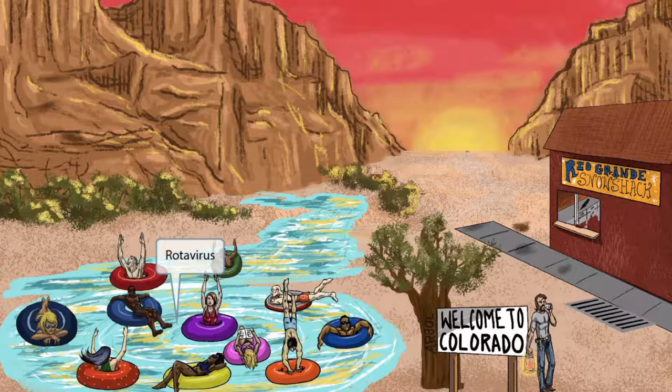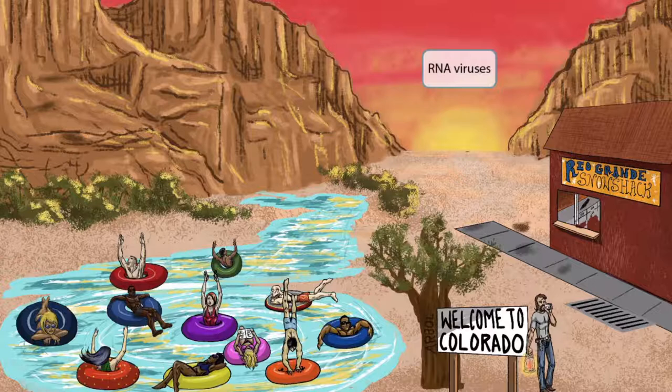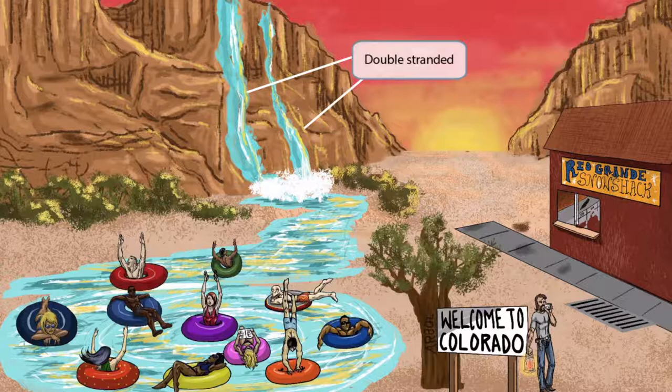Now that we've discussed the important genera and species of the Reovirus family, let's discuss other important characteristics of the Reoviruses. First, notice that the sunset is red and yellow. Just like in our other virus videos, this should help you remember that Reoviruses are RNA viruses. Now notice that we've added two waterfalls that are in parallel to each other. These two parallel lines represent that Reoviruses are double-stranded. This is a unique feature of Reoviruses and can be confusing, so let's take a second to discuss this in more detail.